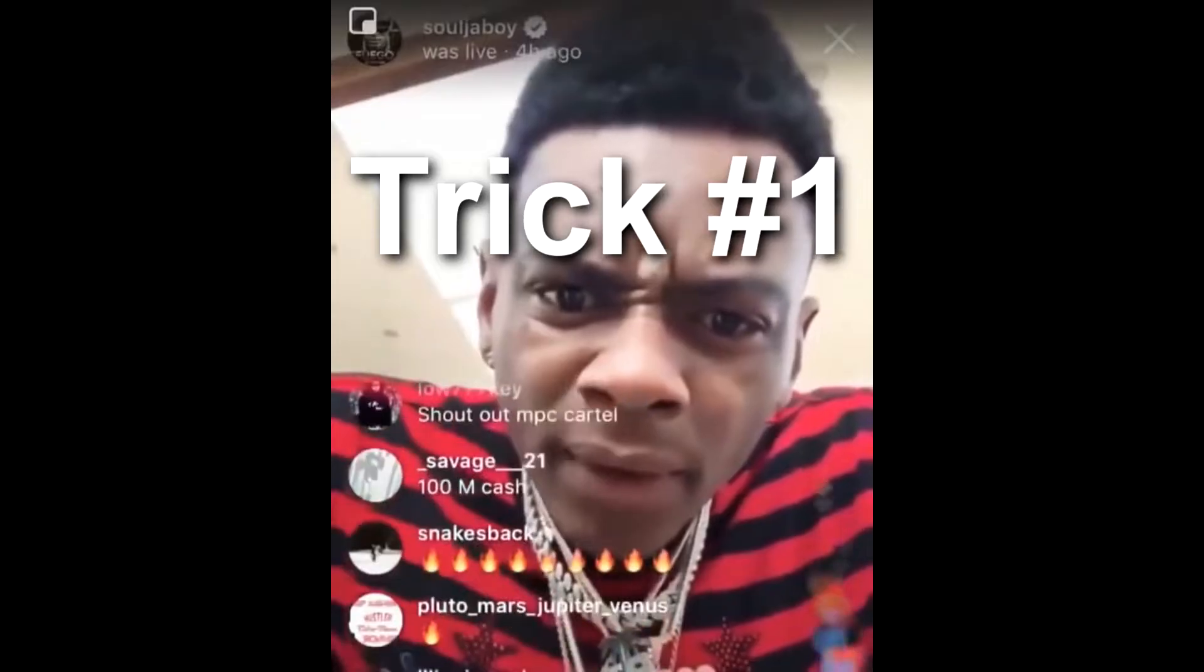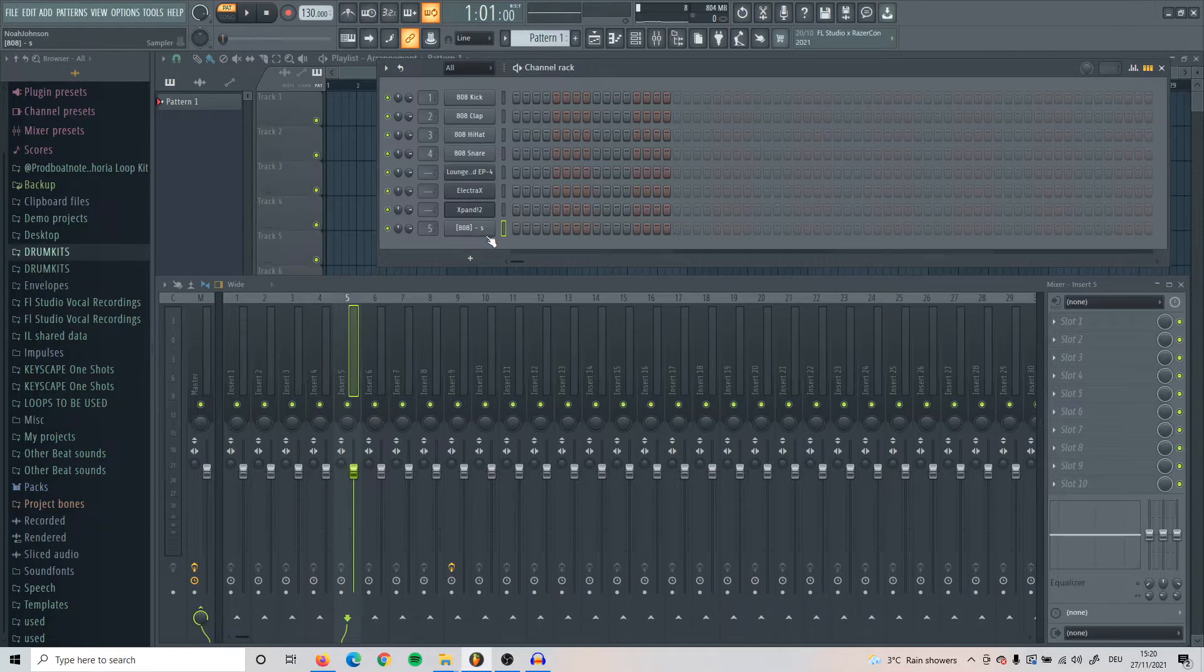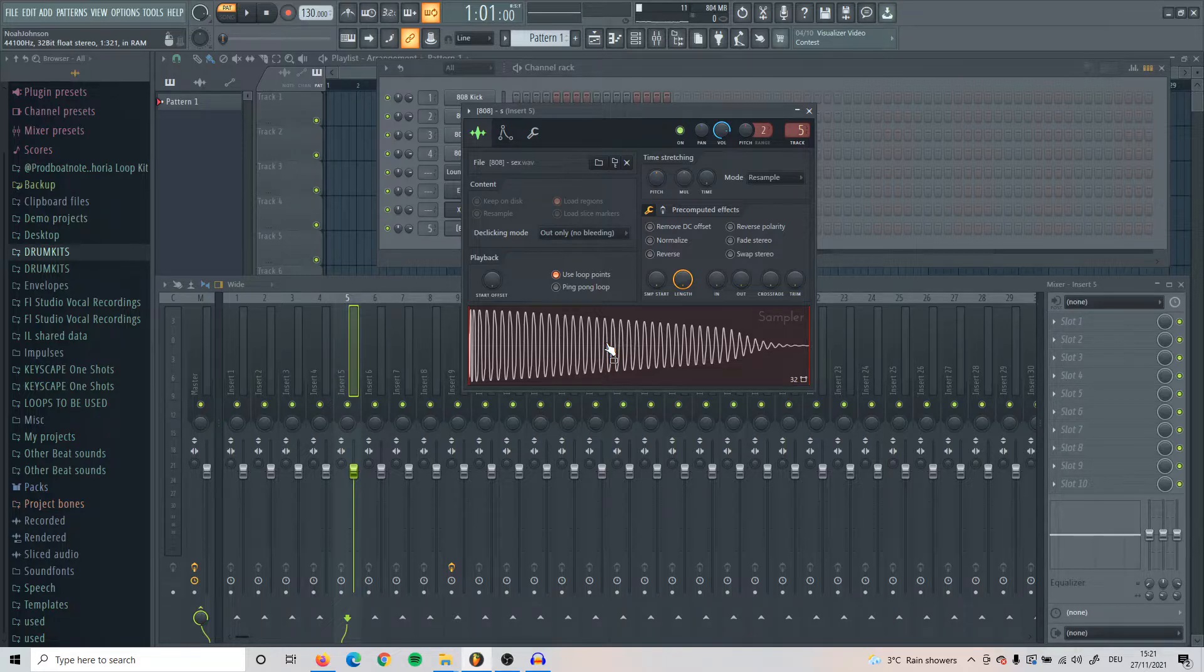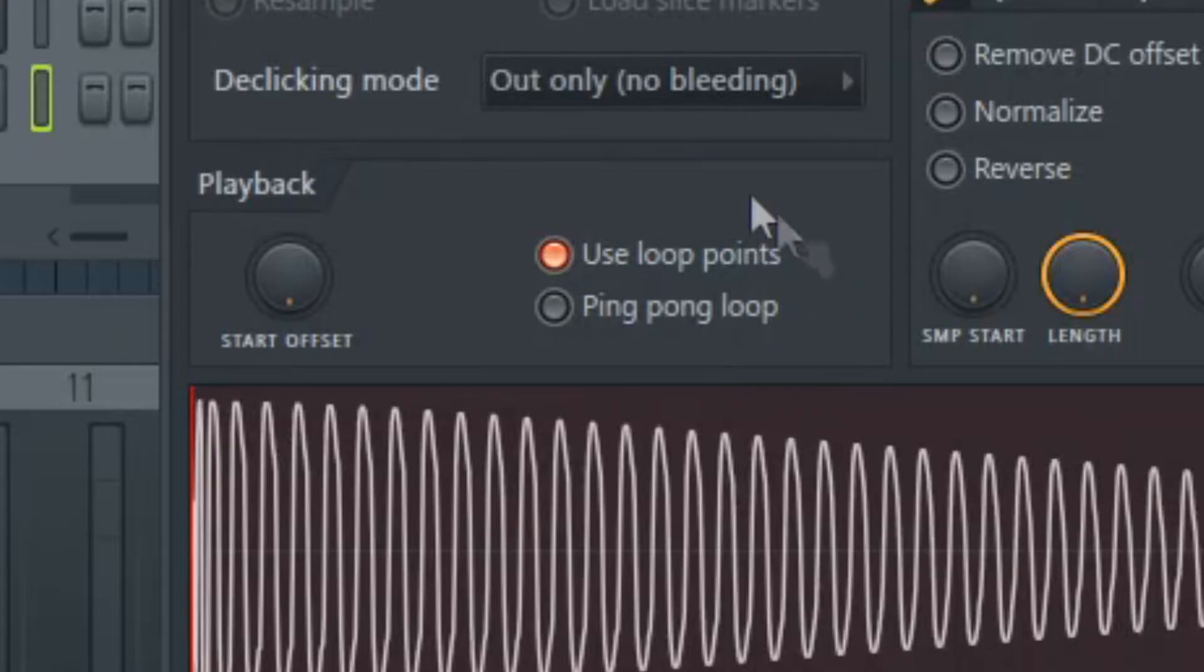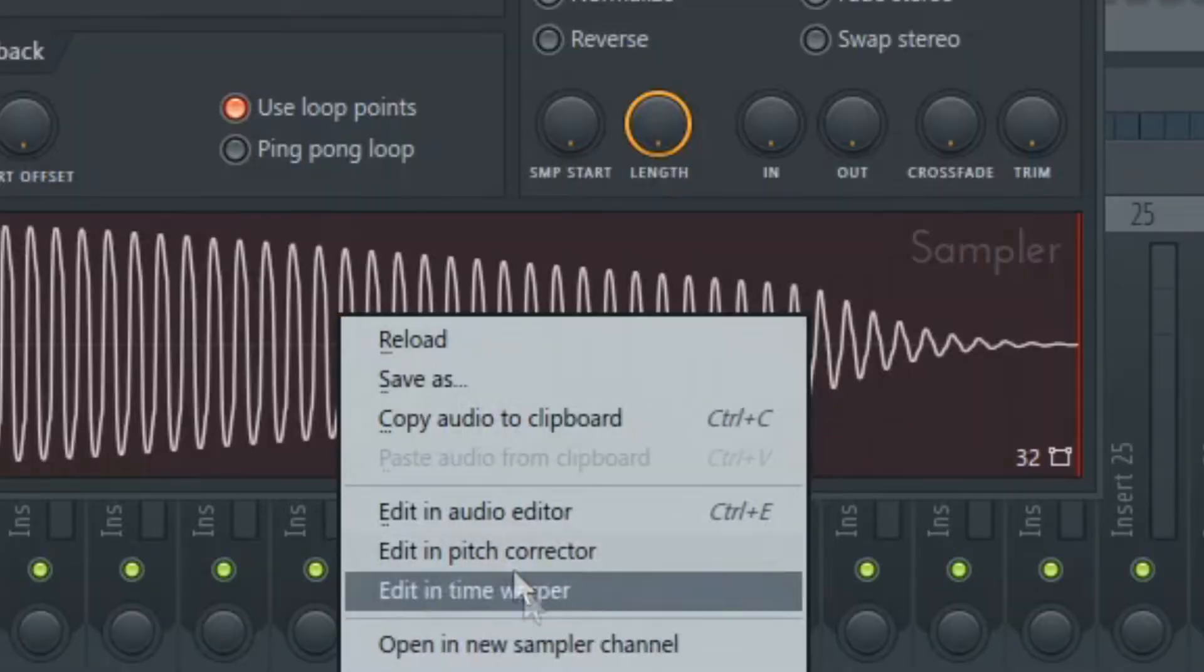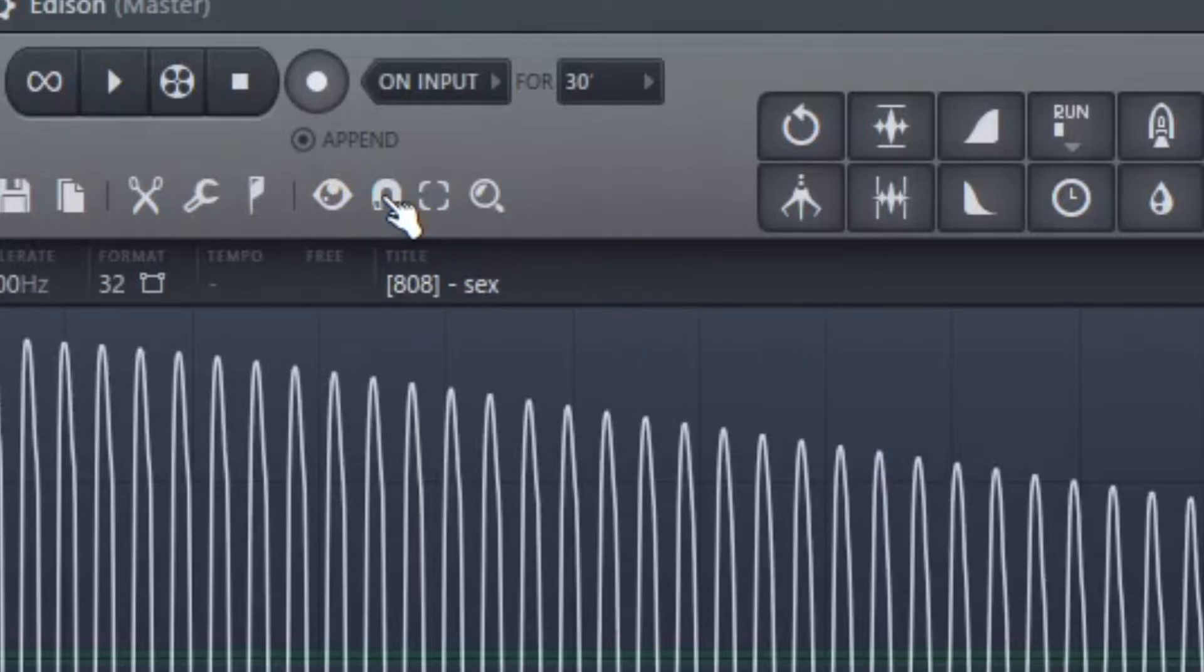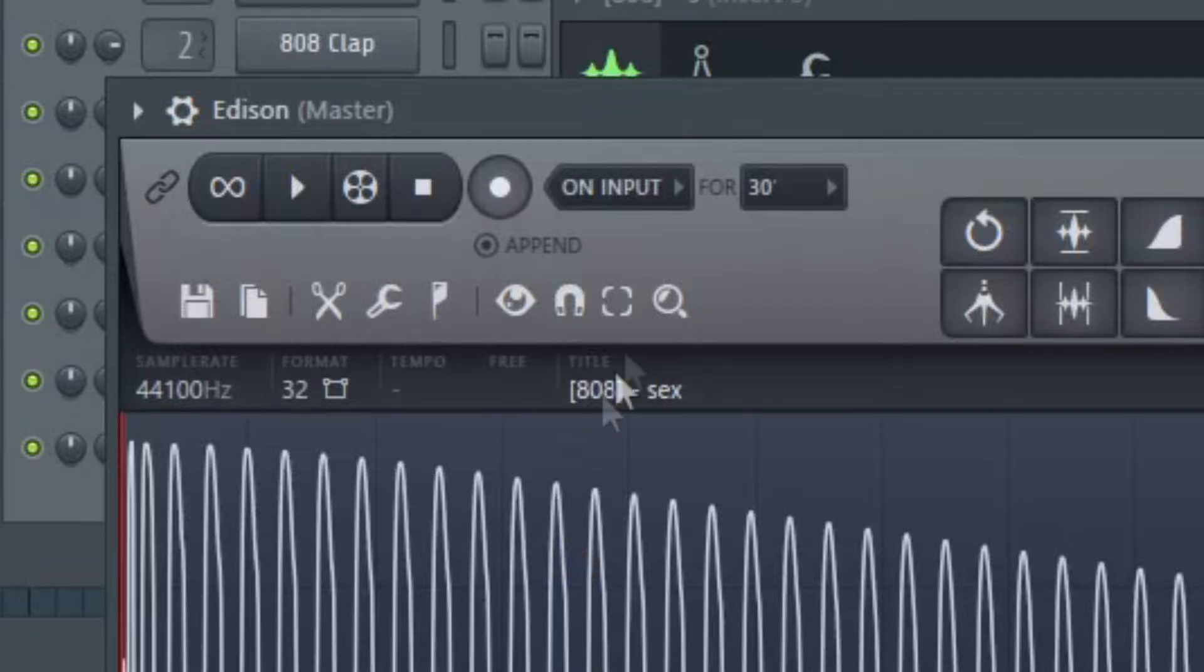The first one is, let's say you have this 808 right here and you want to make the sample way longer so the 808 hits for a way longer amount of time. What you're going to do is click on the 808 sample, then make sure that use loop points is on. After you've done that, right click on the sample and press edit in audio editor. When you're at Edison, the next thing you're going to do is click on this magnet thing right here and then click snap to zero crossing.